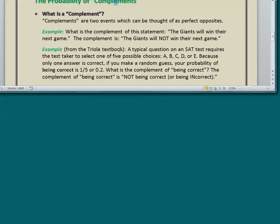Here's another example from the Triola textbook. A typical SAT question requires the test taker to select one of five choices: A, B, C, D, or E. Because only one answer is correct, if you make a random guess your probability of being correct is 1 out of 5, or 0.2 — the same as the percentage of correct answers. So what is the complement of being correct? The complement is NOT being correct, or being incorrect.